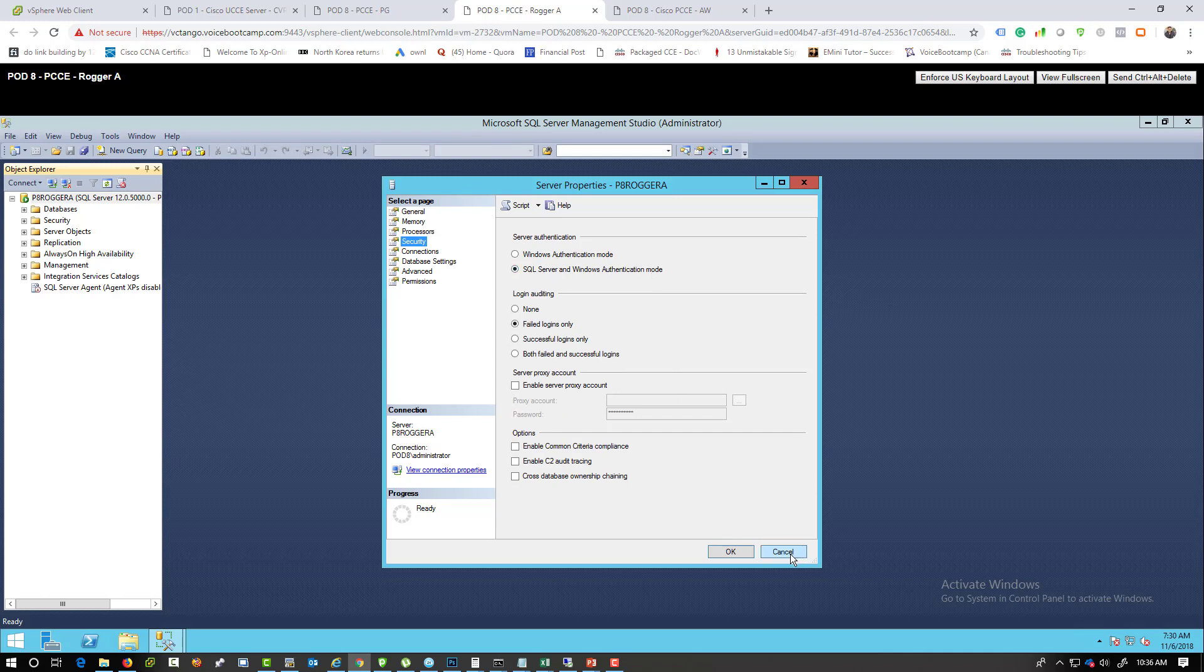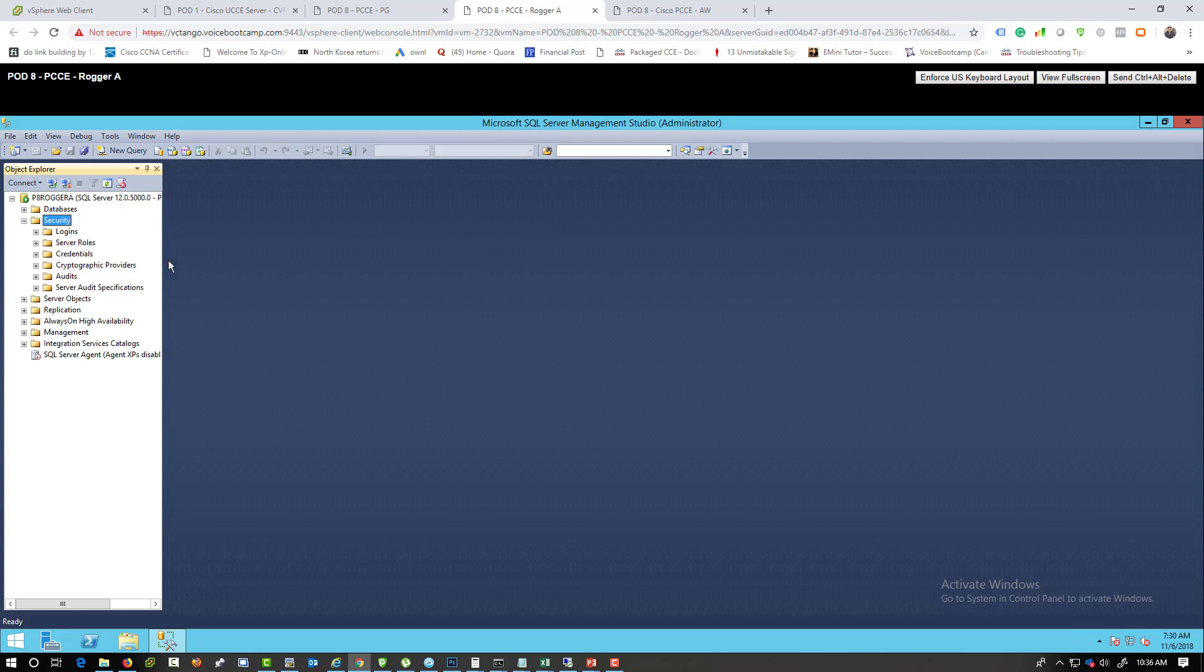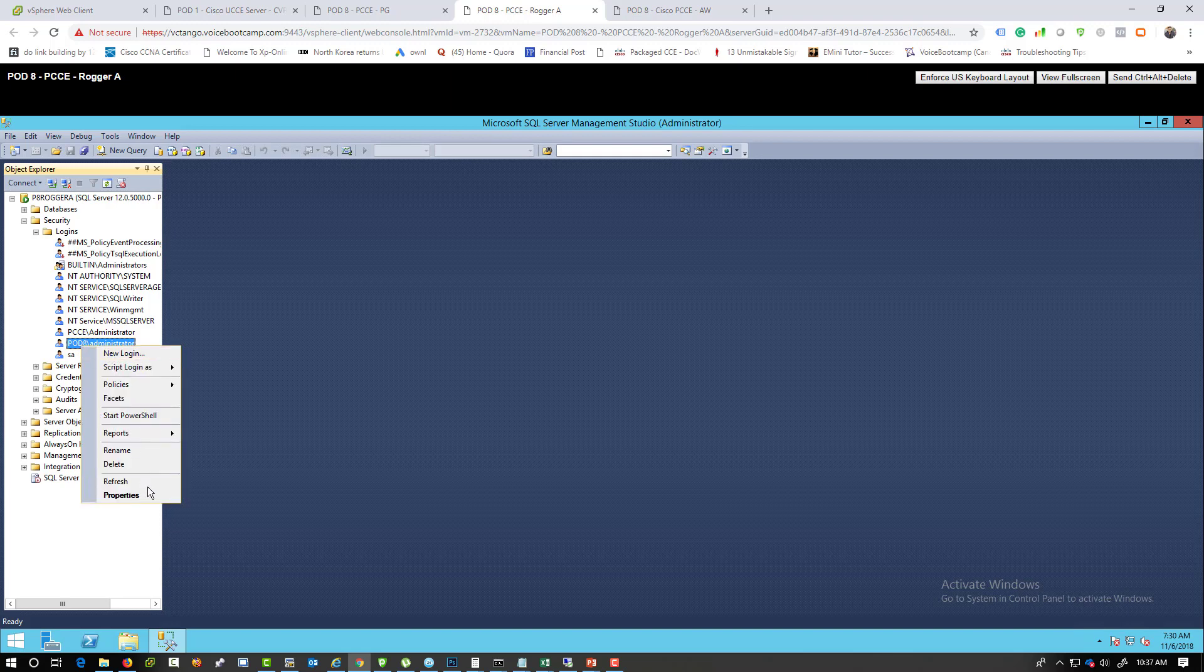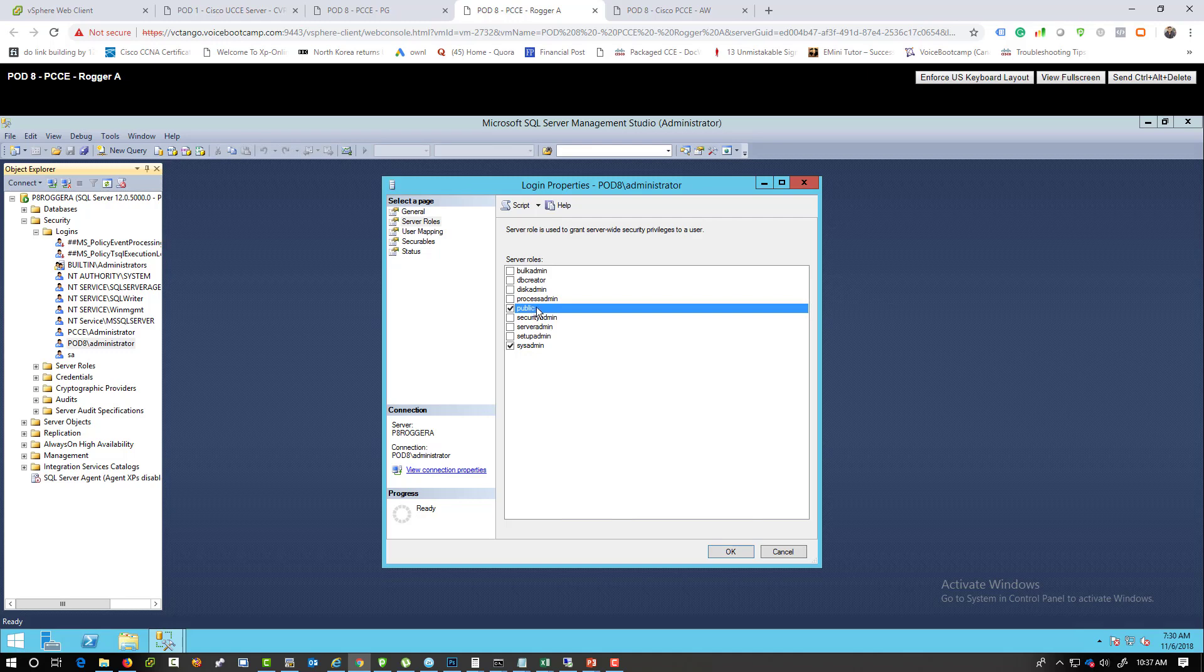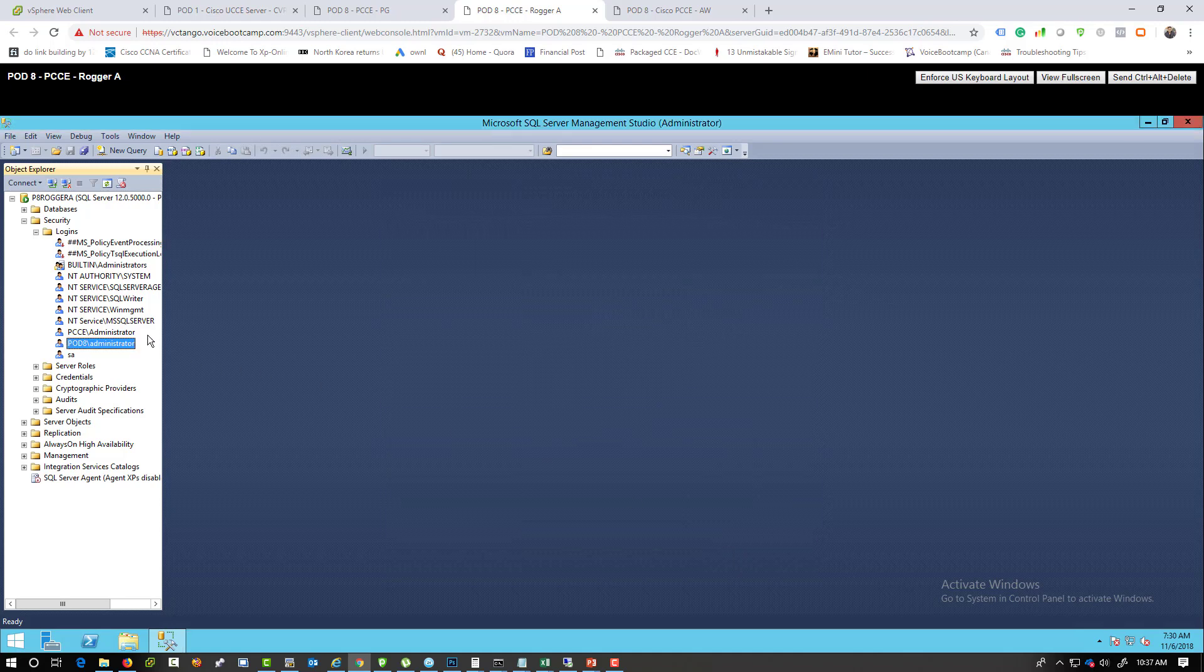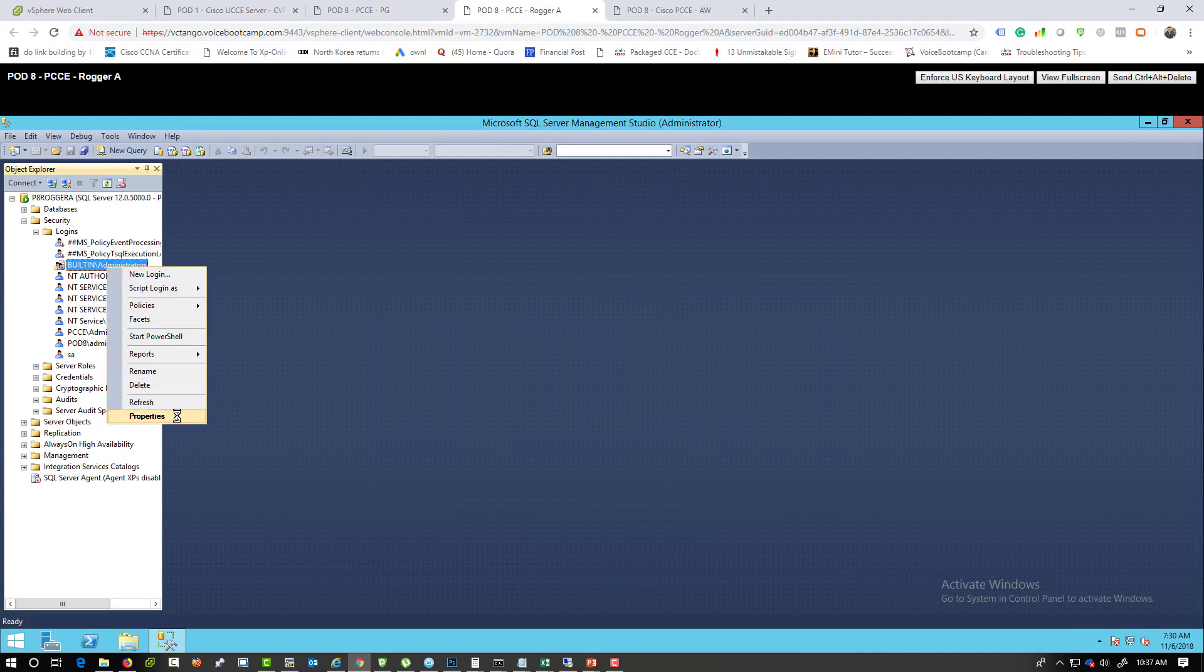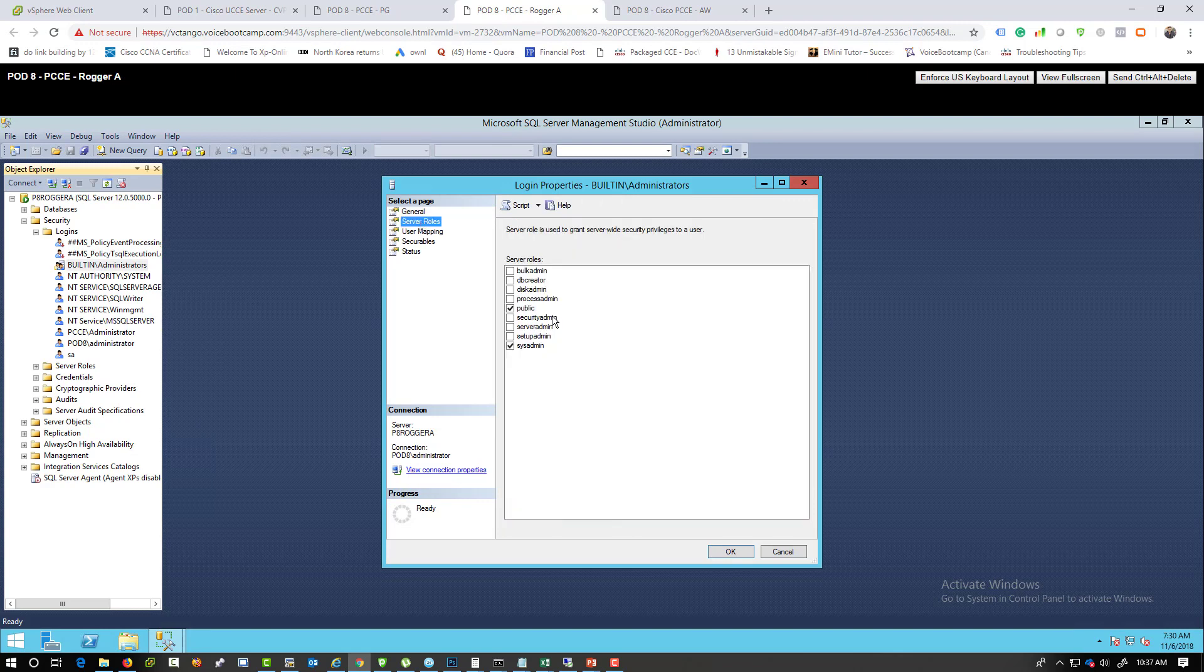Then you go to security, you want to go to login, and you want to make sure your SA account is not disabled. By default it is in some cases. I have my Windows domain account right there, pod 8 administrator. And of course you have your Windows username and password. You go to server role, make sure it is set to public and sysadmin. Now you also make sure that the built-in administrator has a privilege as well, same privileges.